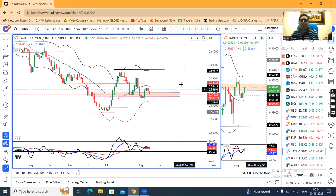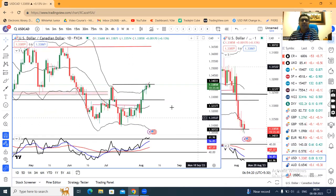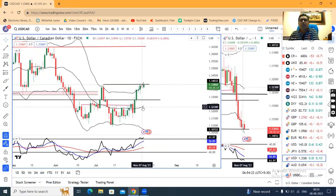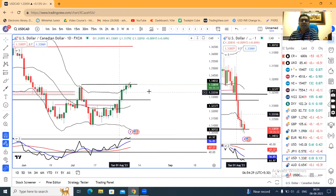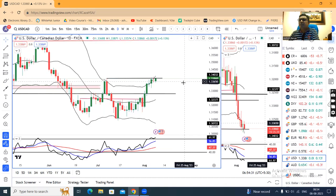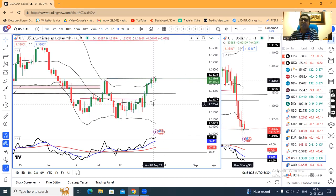Once a range breakout happens, then we can expect some momentum. In Dollar/CAD, yesterday a doji candle has formed at resistance of 1.34. This doji means it's a pause candle — sellers and buyers are fighting here. Now we need to see who wins this fight. Accordingly, in that direction, some momentum we can expect.